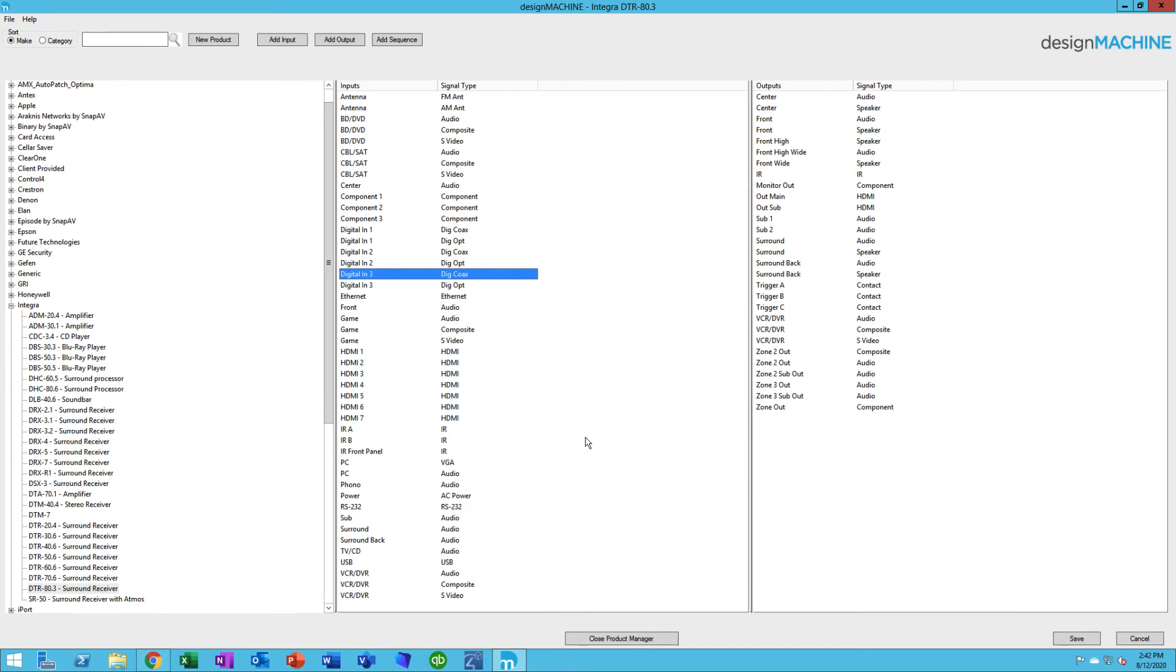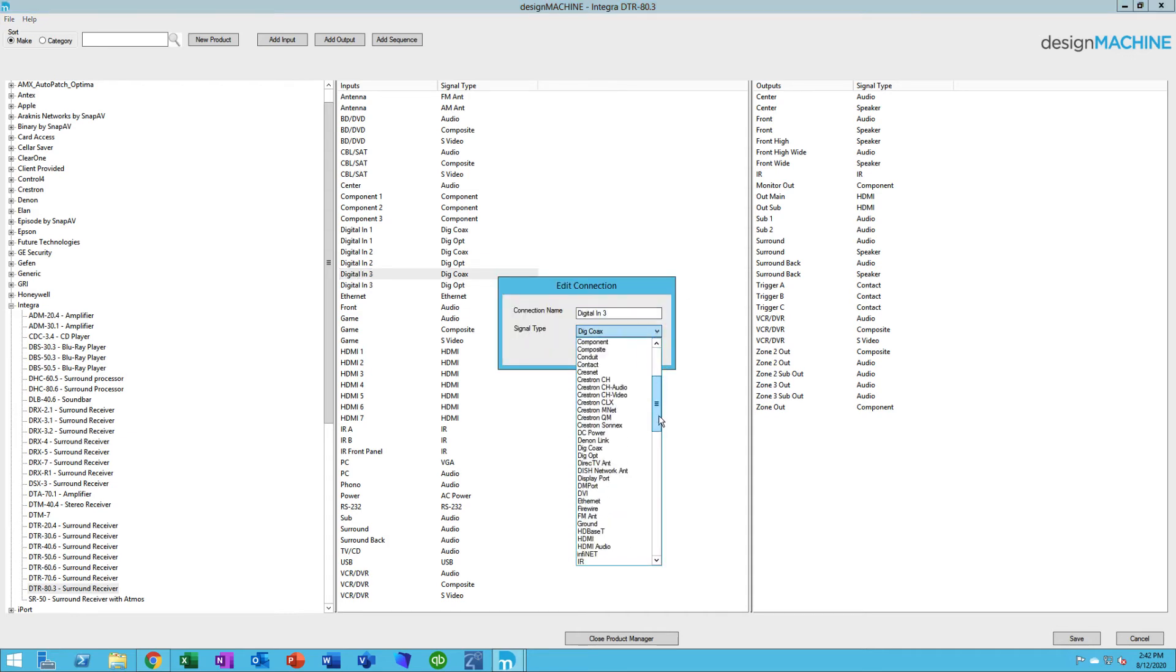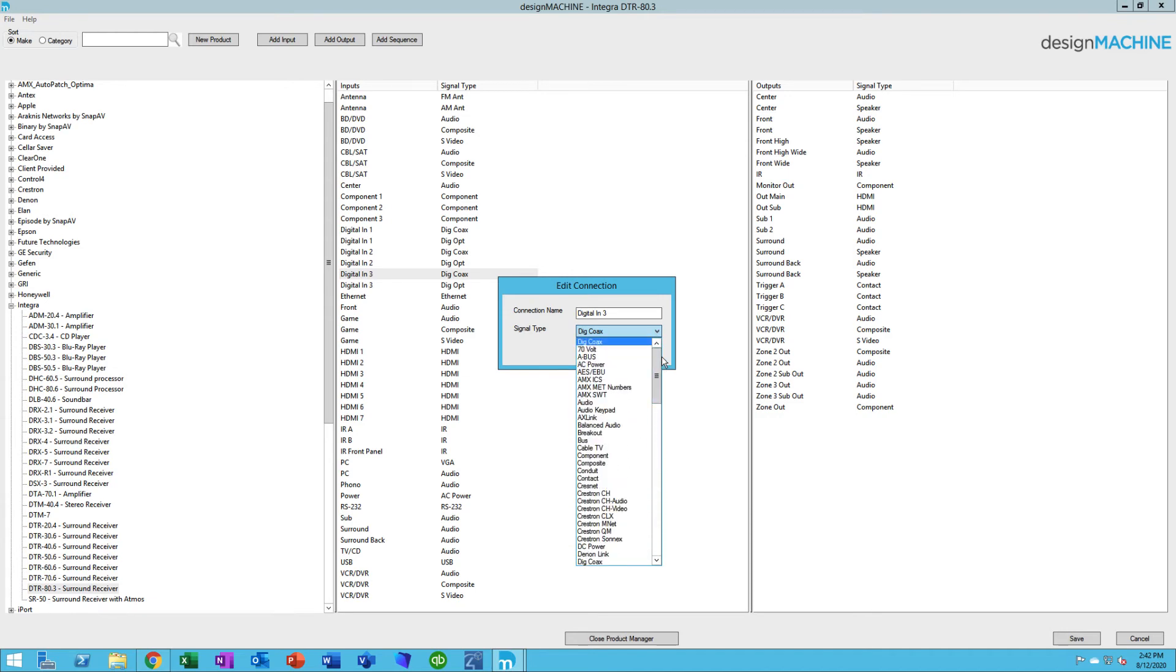Earlier in the video, I mentioned signal types. Here's an example of a bunch of signal types that are in our system. On input and output, you'll see a choice of signal type. These are the items that you can choose from. You want to be very careful not to get too specific, but specific enough so that like items can get connected to each other, because they have to have matching signal types in order to connect.